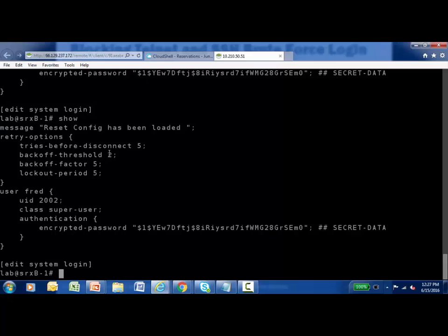The backoff threshold is set to 2, so after two incorrect login attempts, there will be a five-second delay before the user is prompted again. The backoff factor works in a cumulative way: after two failed attempts, wait five seconds; after the third, wait ten seconds; after the fourth, wait fifteen seconds. After five incorrect logins, the 'tries before disconnect' value kicks in and the Telnet or Secure Shell session is automatically disconnected.